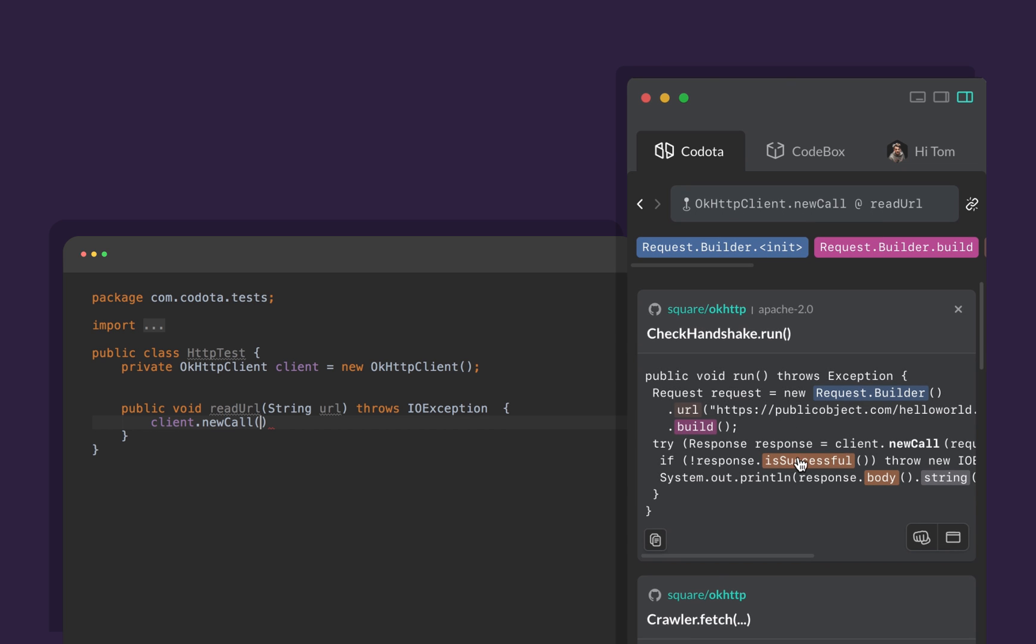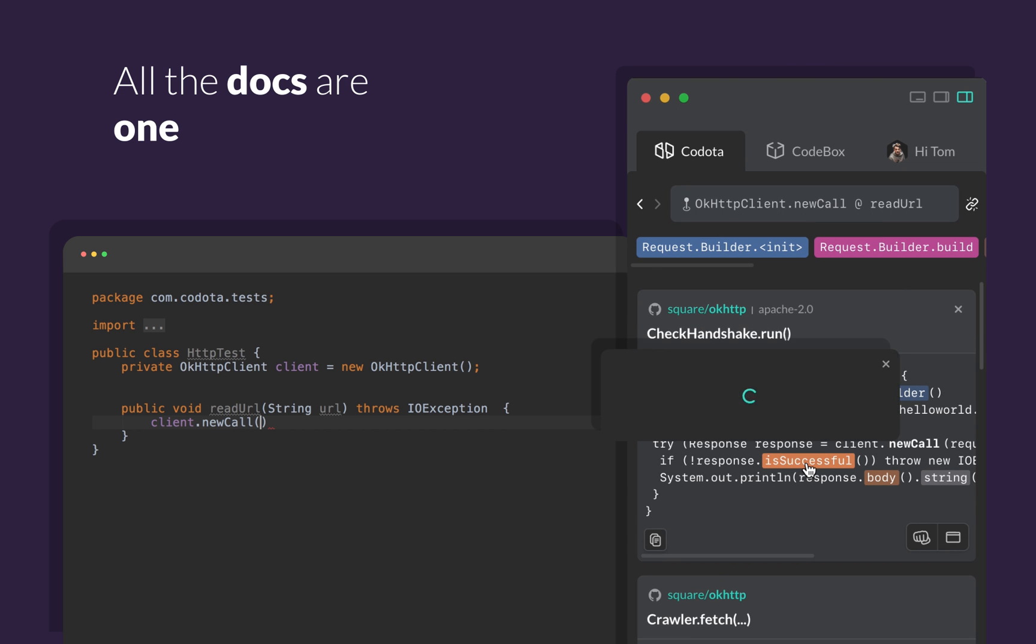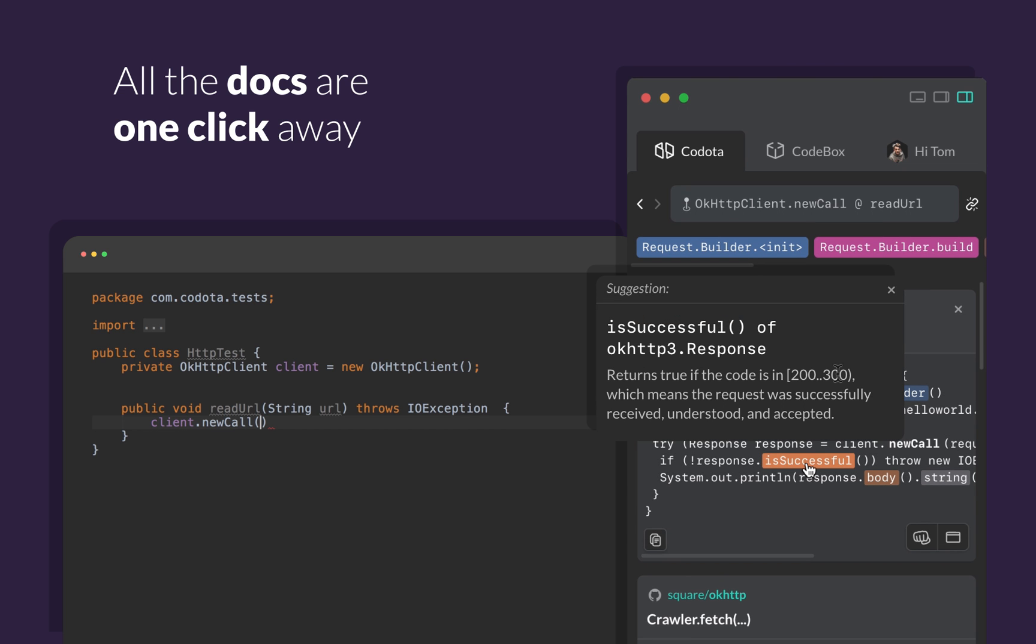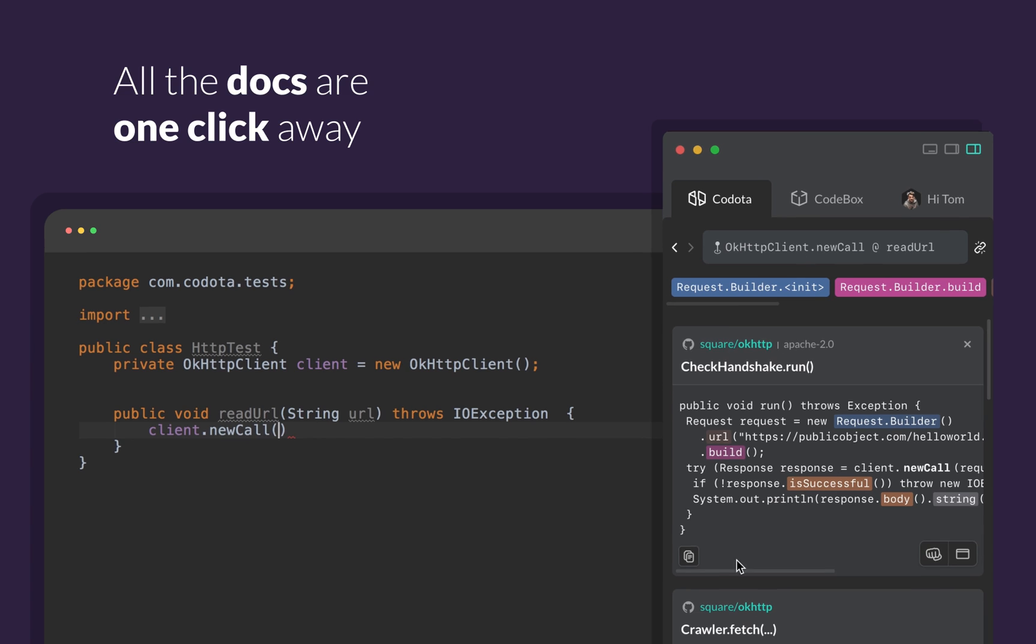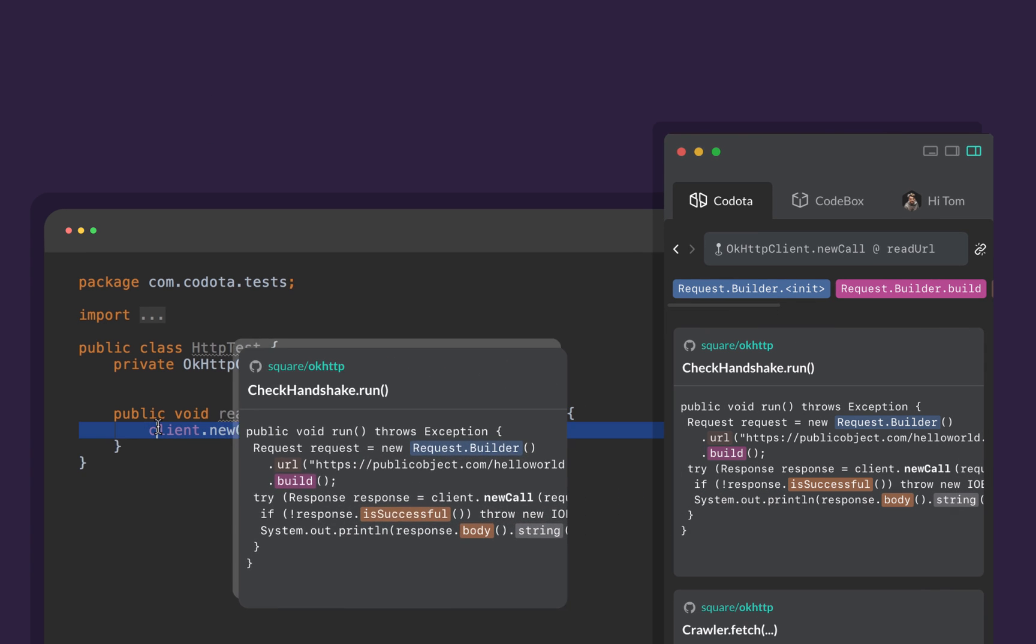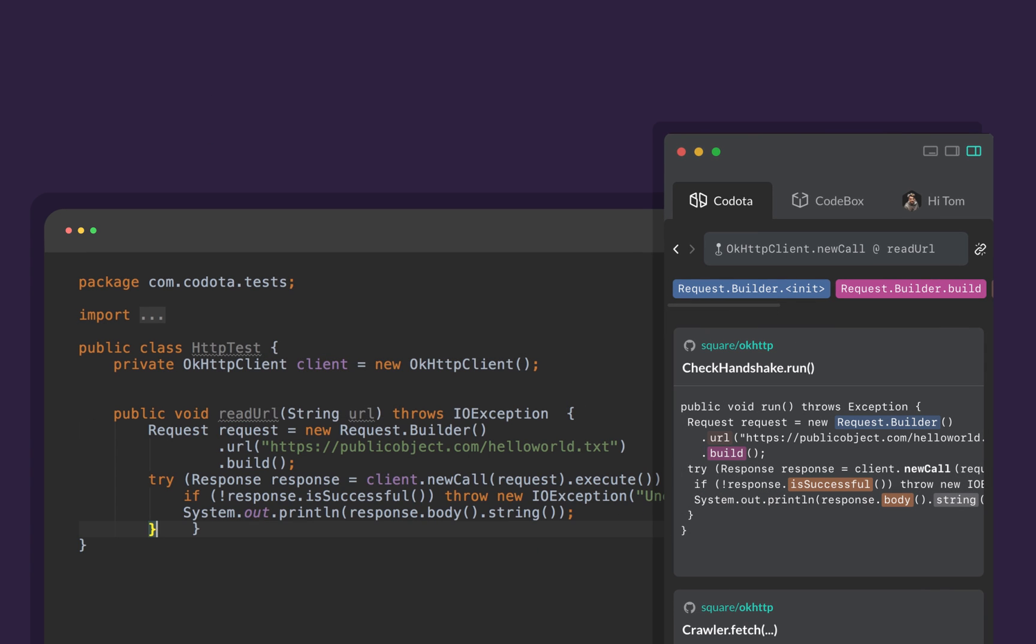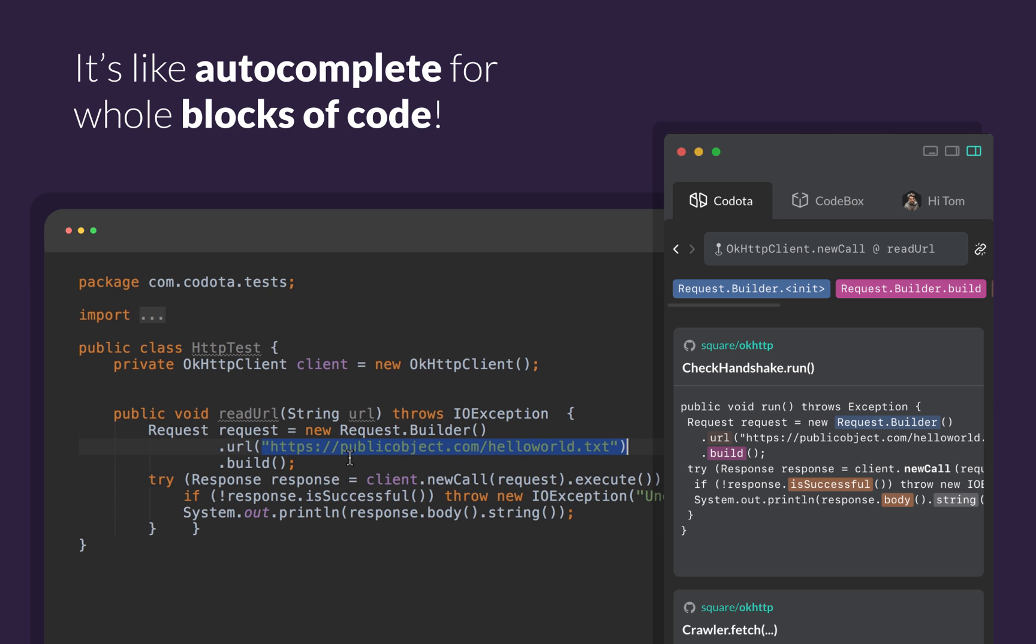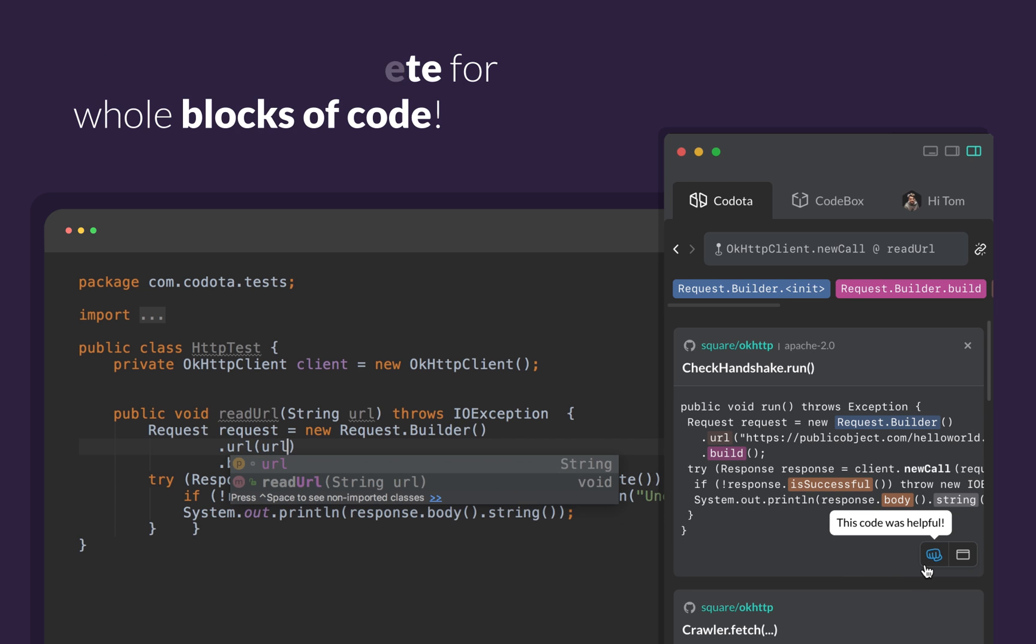Codota helps me understand the code by having all the docs just one click away. I simply review the suggestions, choose the one I need, and paste into my code. It's like autocomplete for whole blocks of code.